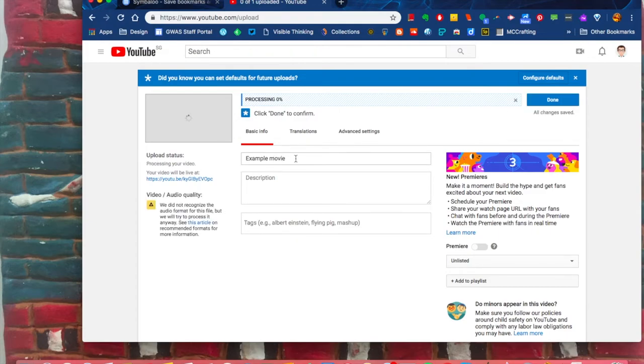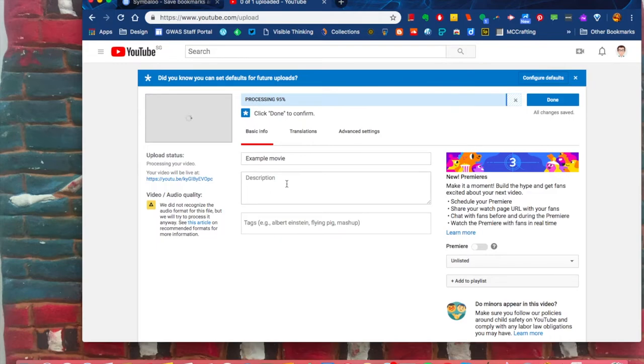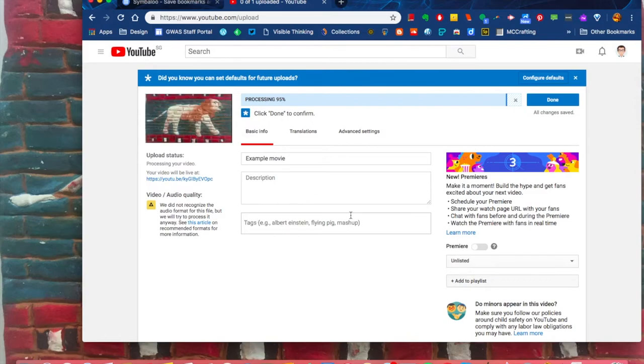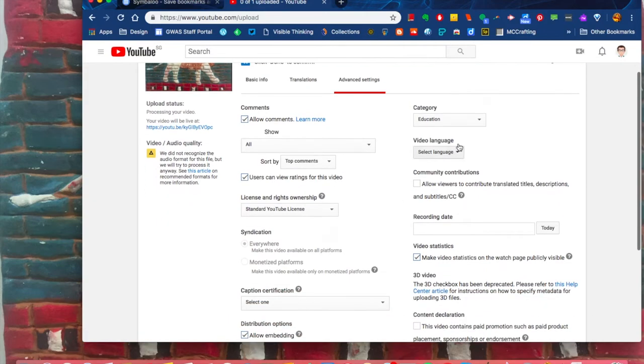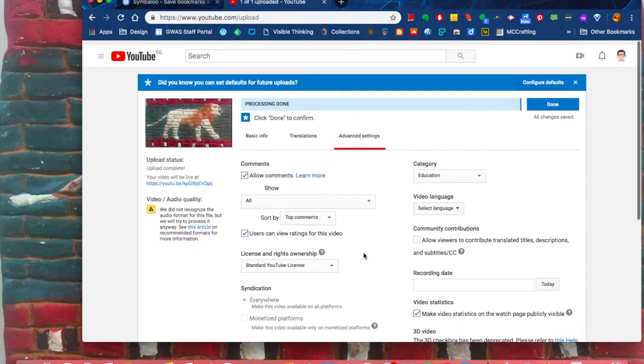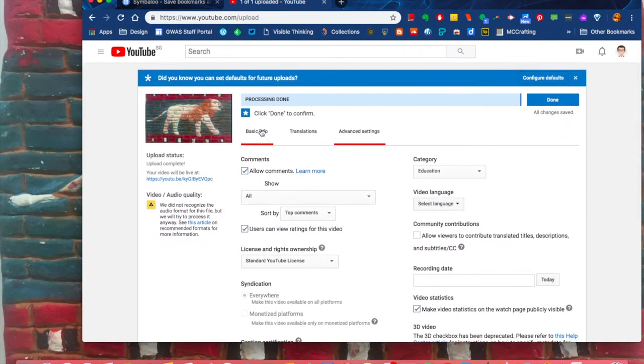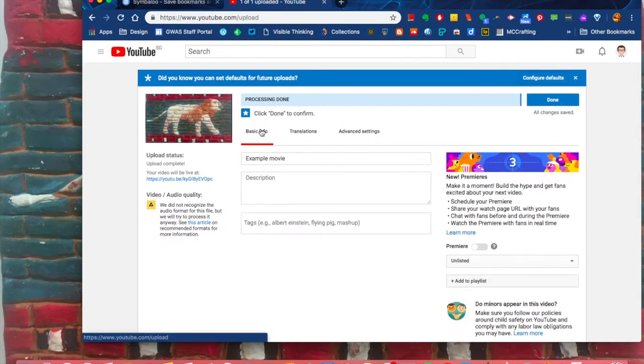Give it a title that indicates to your teacher what it is—I suggest your first name. You can add a description. I don't suggest any tags or anything like that unless you're wanting it to be found. You can go to Advanced Settings and choose any of these settings you like, but it's not necessary. Basic Info is enough.